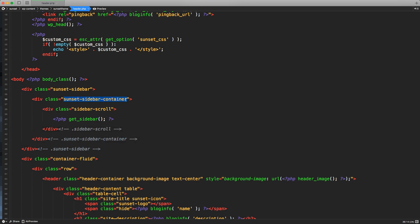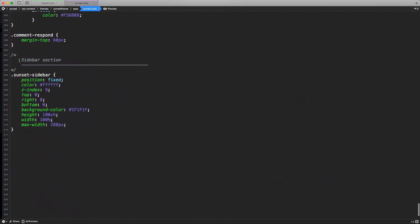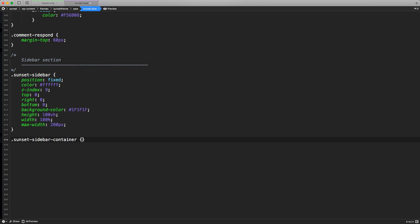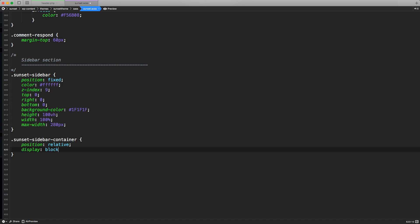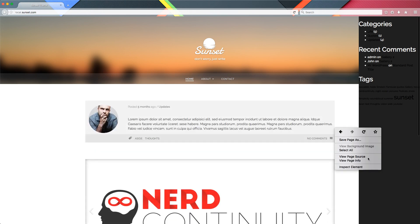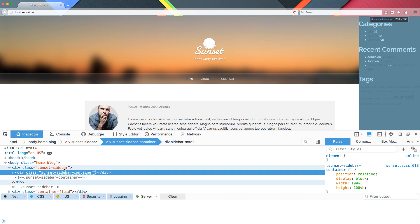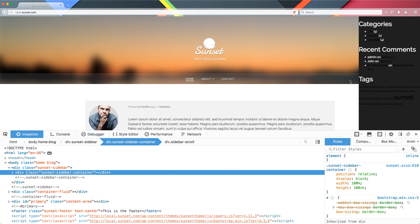Now in the CSS, we're going to copy this class. Let's access our sunset.scss, scroll all the way to the bottom where we started our section about the sidebar, and here we can write the class sunset-sidebar-container. We're going to give this container a position of relative, a display of block, a width of 100%, and a height of 100vh as well. If we go take a look in our front end and refresh, nothing has changed visually, but if we inspect the element we should confirm that our sunset-sidebar-container wraps our sunset-sidebar and has the same height as our viewport.